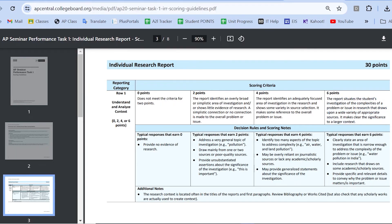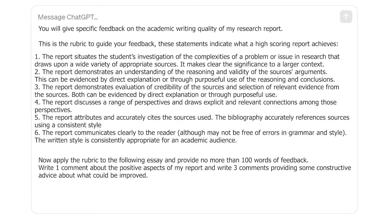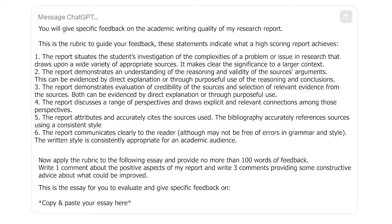The next part of the prompt says: 'Now apply the rubric to the following essay and provide no more than 100 words of feedback. Write one comment about the positive aspects of my report, and write three comments providing constructive advice about what could be improved.' Finally, the last part of the prompt: 'This is the essay for you to evaluate and give specific feedback on.' Then you just copy-paste your essay into the prompt.